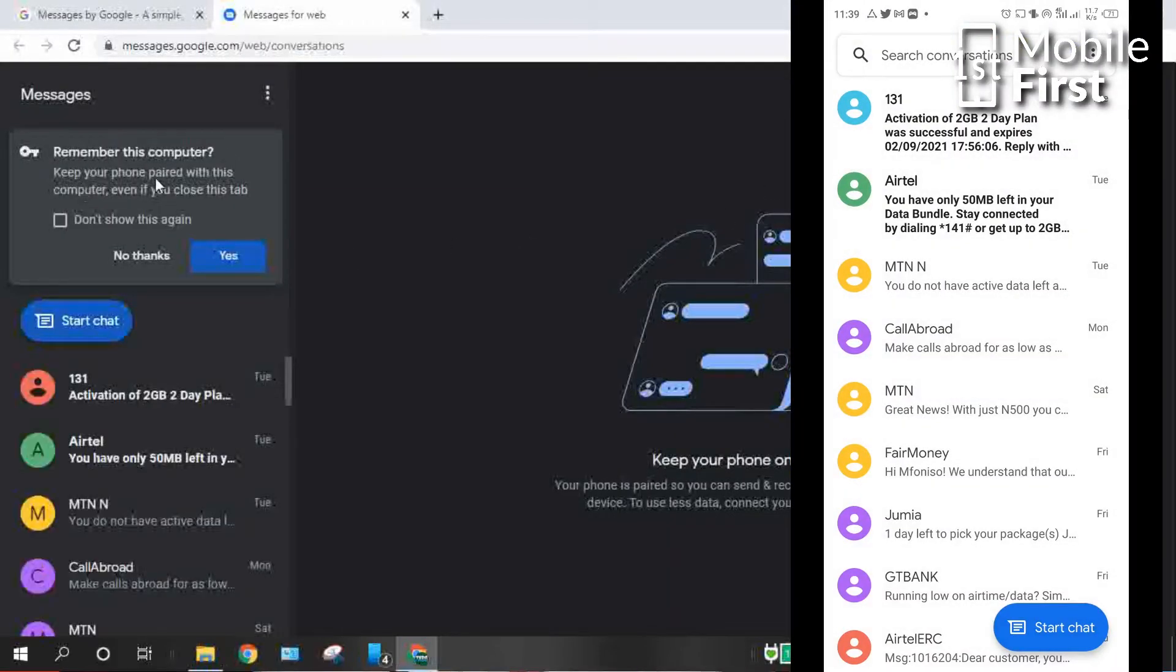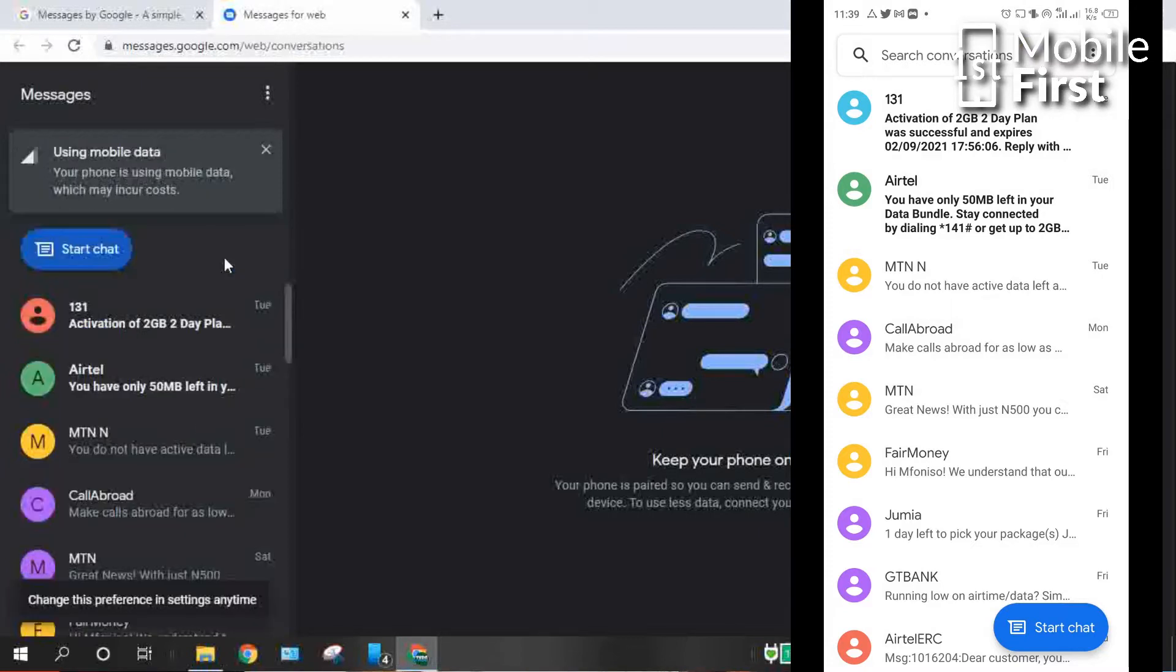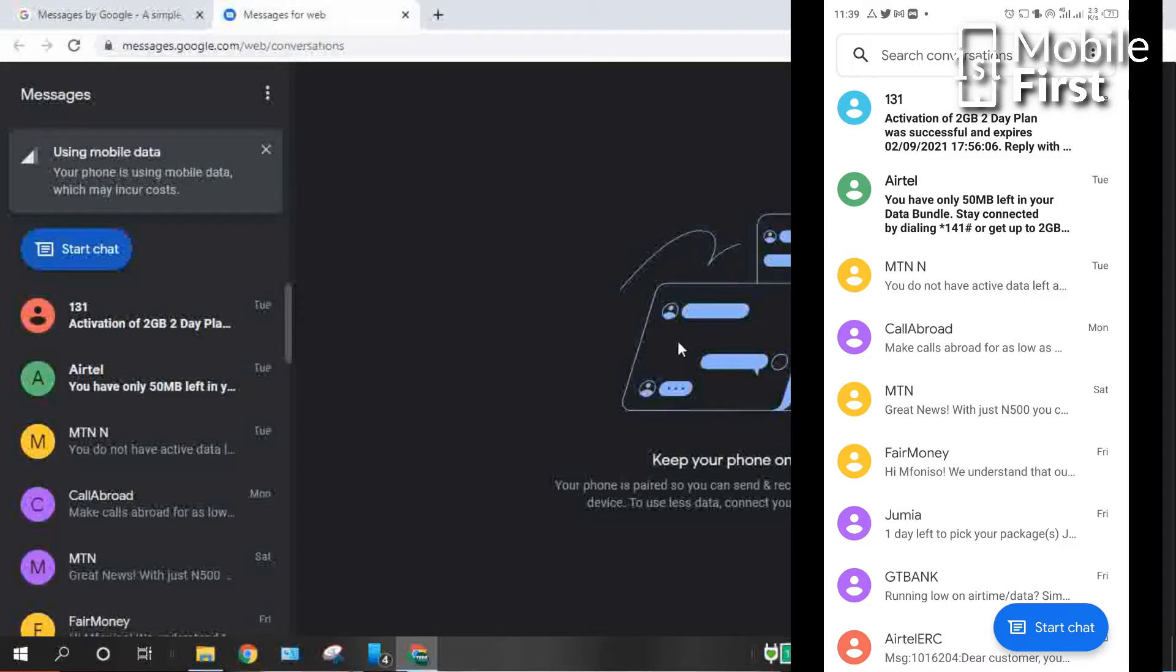Once you have scanned the QR code on the PC browser, it's going to pair just like you have WhatsApp web. You're able to connect your WhatsApp account from your PC to your mobile device. It works exactly the same way.